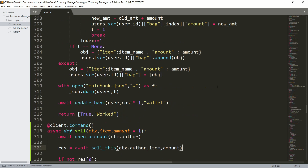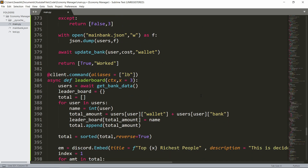Now the leaderboard command — going down, I have the alias as lb. The parameter is ctx and then x equal to three, where x is the amount of people we want to show. So if it were ten, it'd show the top ten, and if it was one, the top one. We simply say users is get_bank_data, the leaderboard is a dictionary, and total is a list of all the values. For each user in the users, the id is the integer version of the user.